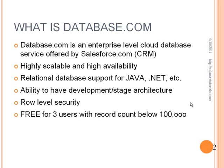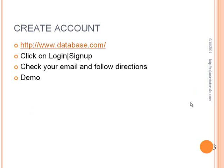And the last feature is my favorite that you can utilize this cloud database for free as long as you have less than three users with a record count below 100,000. So if you are a small business, maybe one or two person shop, this is definitely a viable solution for you as there is no ongoing cost.